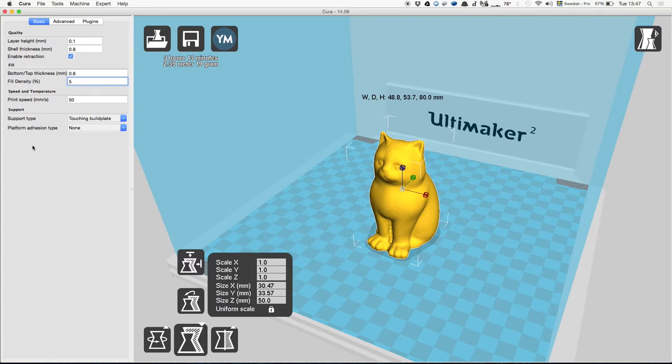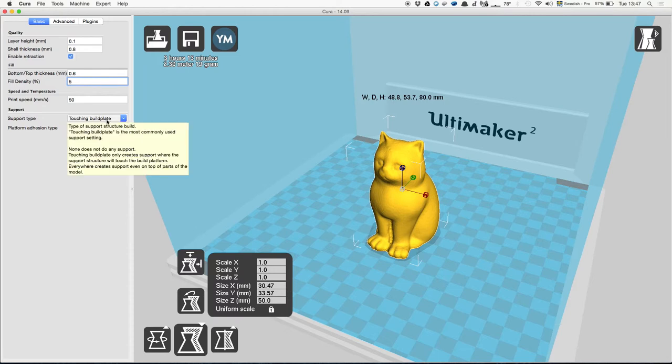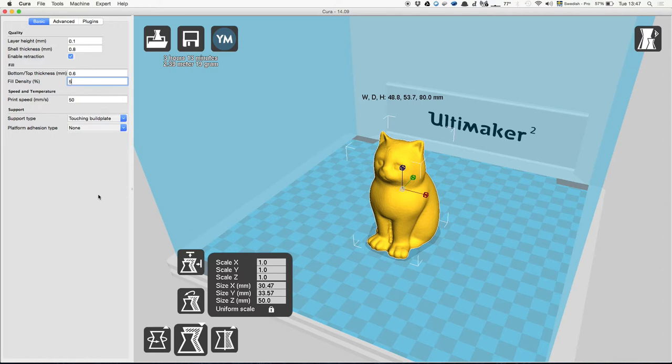Maybe you have someone with outstretched arms or something, and then obviously the arms will need some supports. Then you can just say support type touching the plate, and the printer will take care of that all by himself.